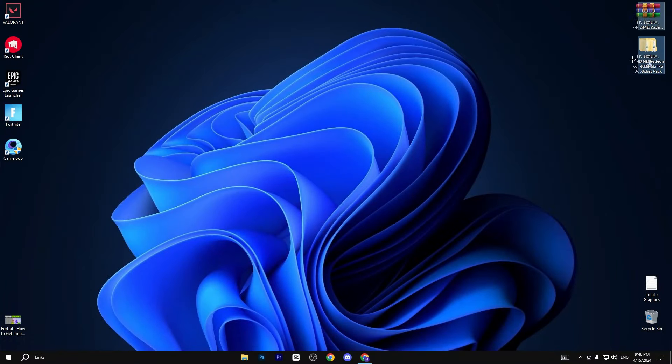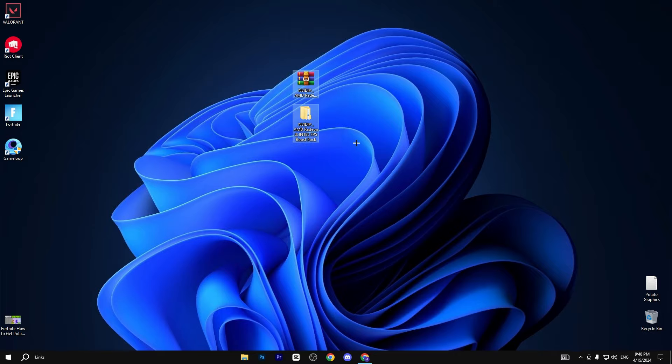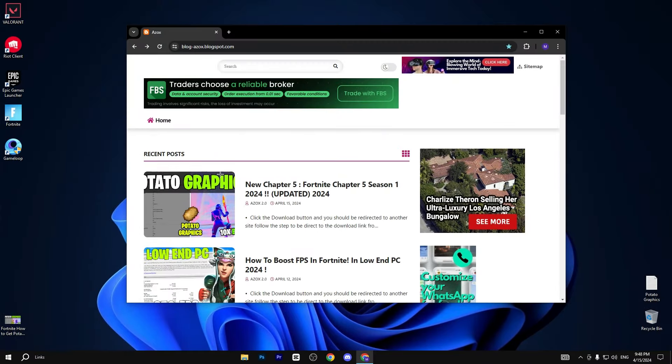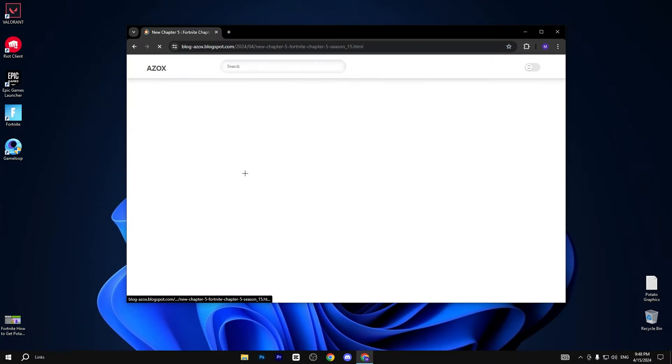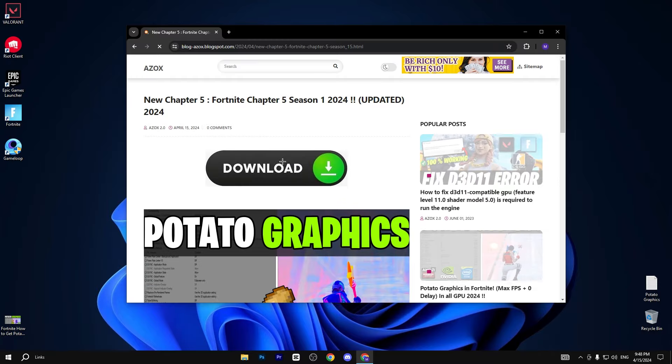In the very first step you need to simply download this pack, link available in description box. Go to my website and download this pack from here.